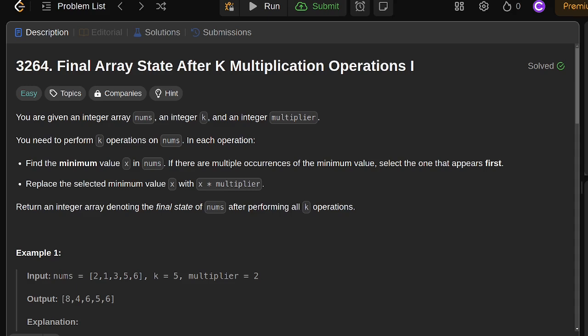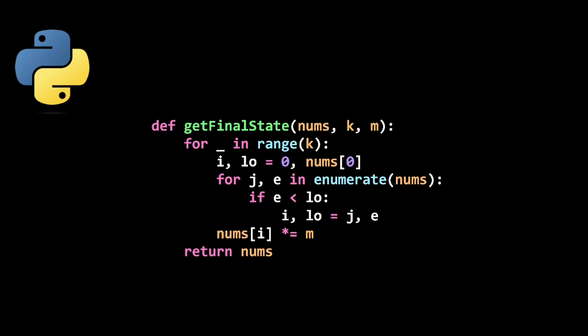let's look at the first Python solution. So in this solution, we have a nested for loop. The first for loop is just looping through our k iterations where we're going to perform k operations. And in the inner for loop, we are basically just going through finding the minimum manually. And then each time we find the minimum, we reset our index i to be the current index j. And then we reset our minimum load to be the current value e. And once we've done that in our inner loop, we multiply the value at the index i to be multiplied by m. And then once we've done this k times, we just return our list nums. Pretty straightforward.